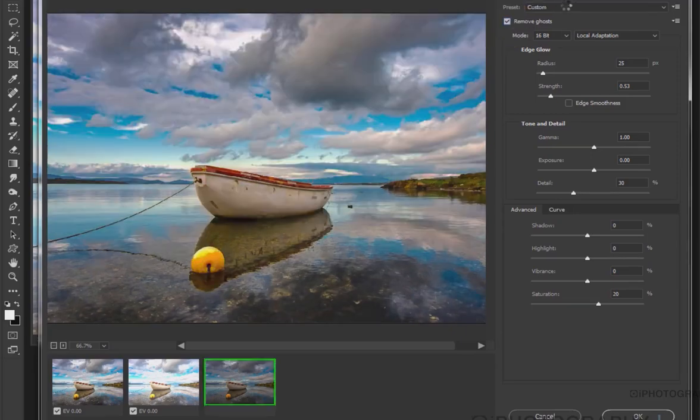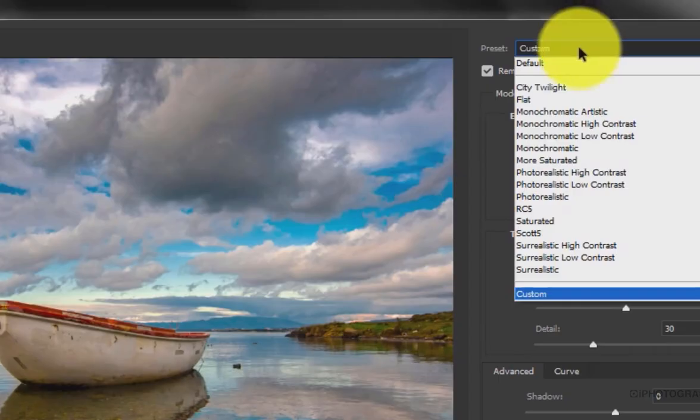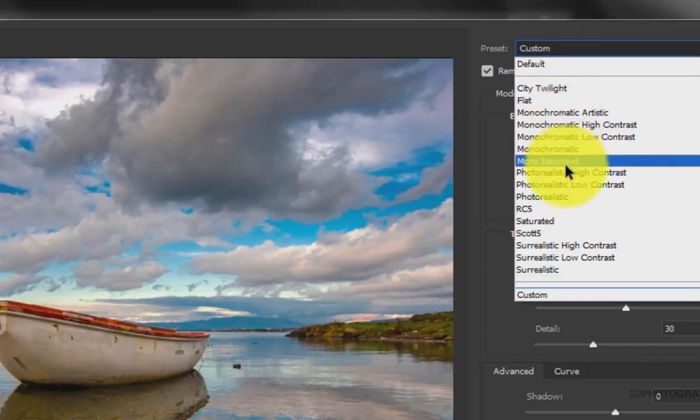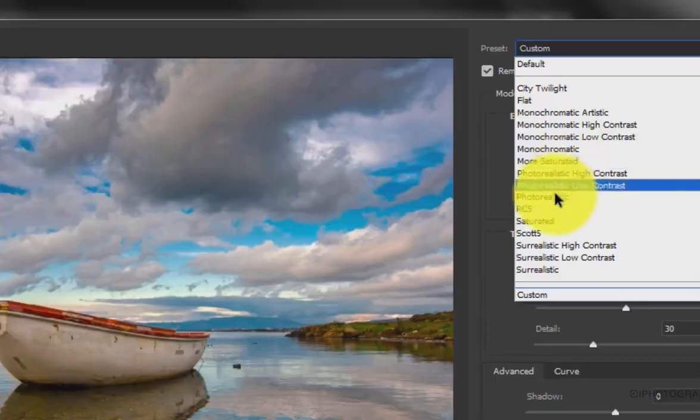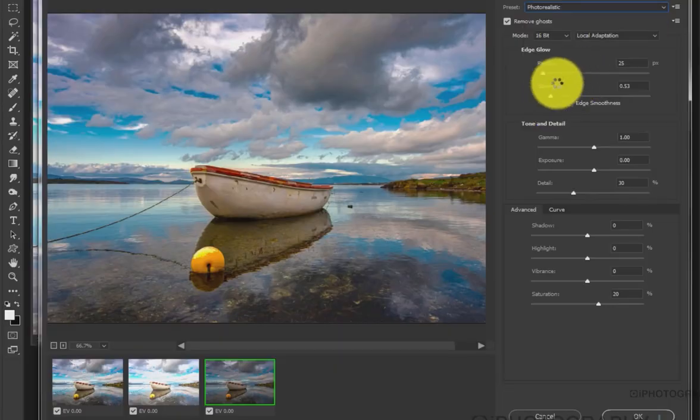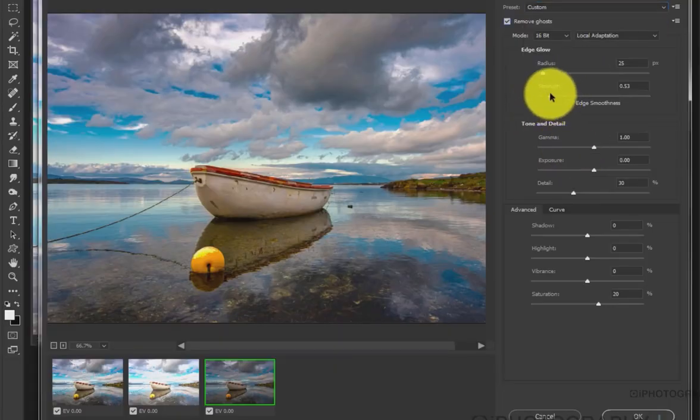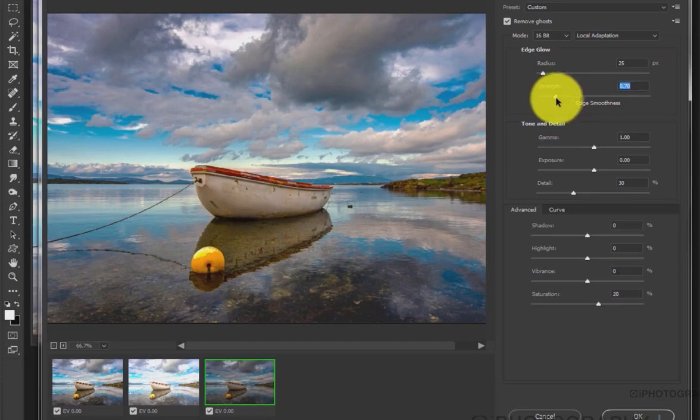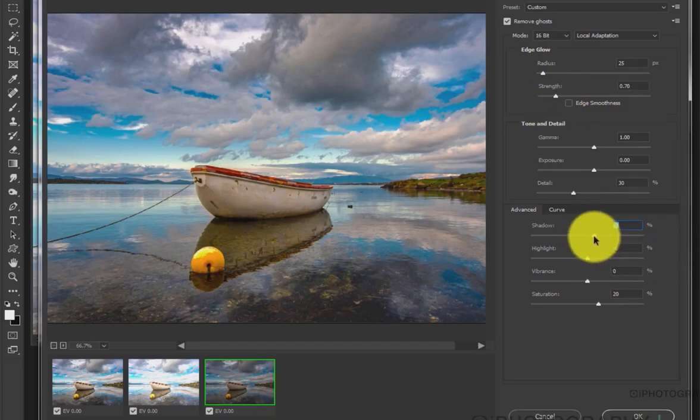It's worthwhile just having a look through some of the different presets that are available. There's one really good one called Photorealistic, which I tend to find is quite accurate for pretty much most of my HDR effects. It takes away some of the highlights and some of the banding in the sky a lot of the time.